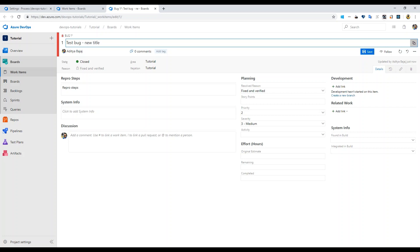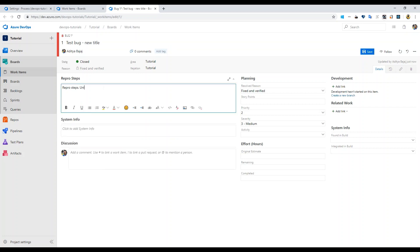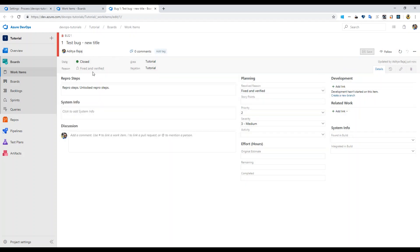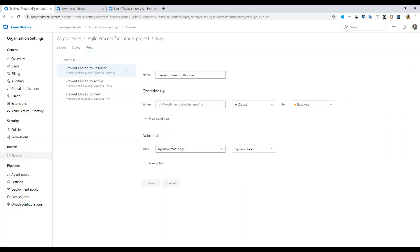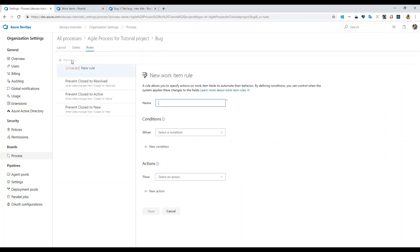Even with that rule of closed, I'm still able to add content to title, repro steps, and any other fields that have not locked. For that, you would go back to the process and add new rule.